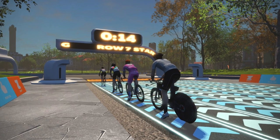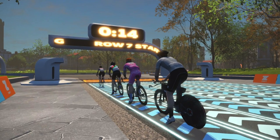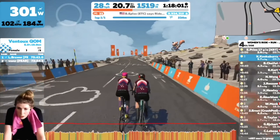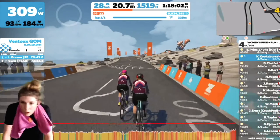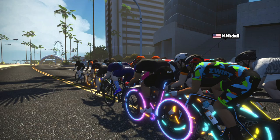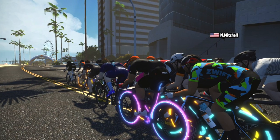The races themselves, there are so many different kinds. You've got TTs which are time trials, you've got hilly races, flat races, really long ones, really short ones — pretty much any type of race that you want to do is going to be on offer on Zwift.